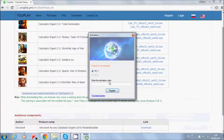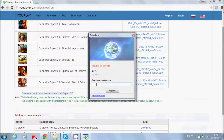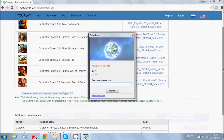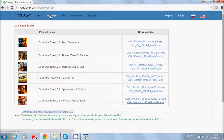When we run our program, first we will see the activation form. Here you must enter the serial number, which you can purchase on this site, on the purchase page.